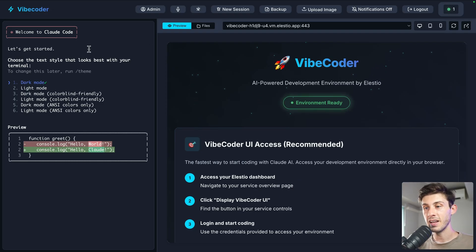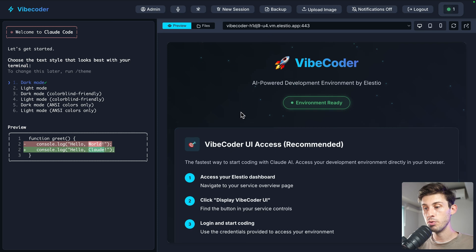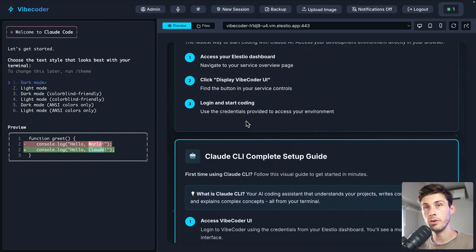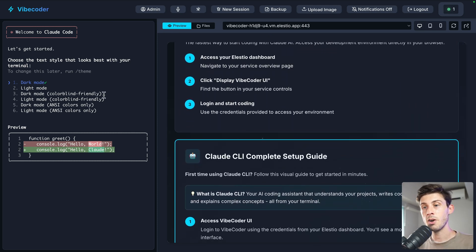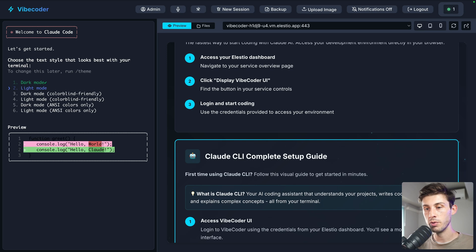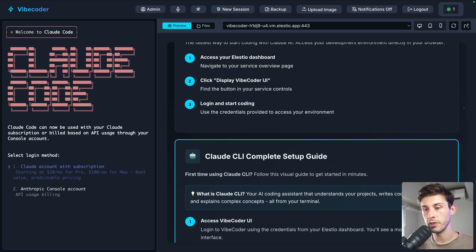And here we are inside VibeCoder. On the right, you have a preview of your app — what we saw when we opened it earlier. On the left is our cloud code instance. Let's set it up. You can choose between dark and light mode; I'll choose dark.